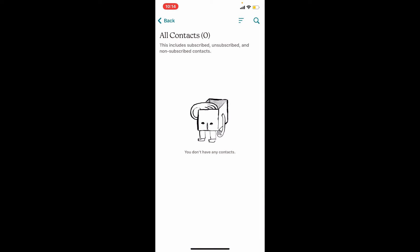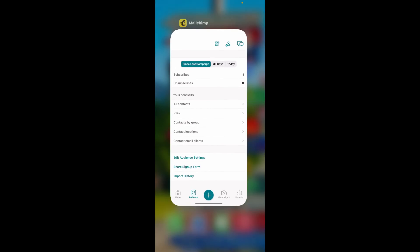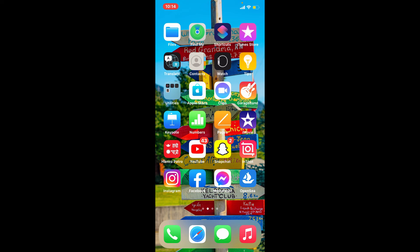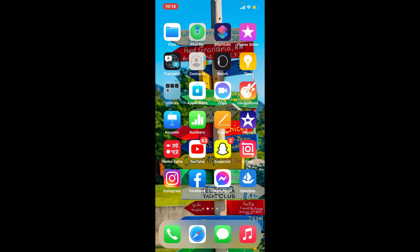As you can see, there are zero contacts on my list right now. That is how you can easily delete a contact on Mailchimp with your mobile device. I hope the tutorial was helpful. If it was, go ahead and give us a thumbs up. I'll be back soon with more tutorial videos like this. Thanks for watching.